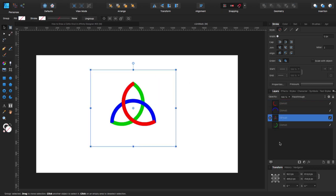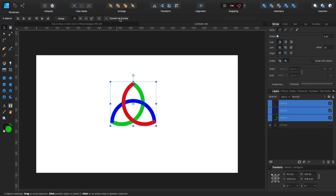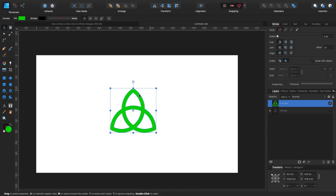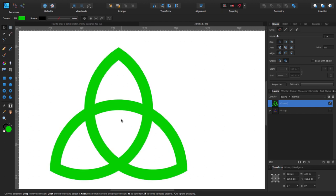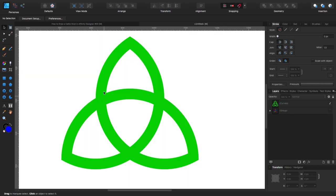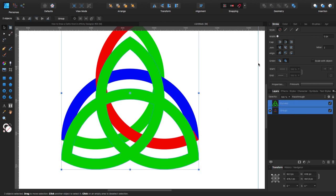I'm going to move the group to the bottom and make it invisible. Now I'll click and drag to select everything, convert it to curves, then go to the Geometry bar at the top and click Add — so now we have one single shape for everything. What we need to do next is start putting gaps between the strands to simulate one going underneath the other.